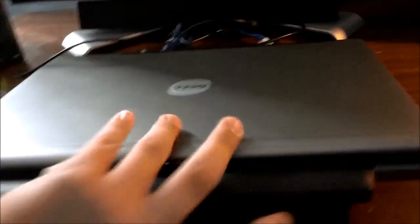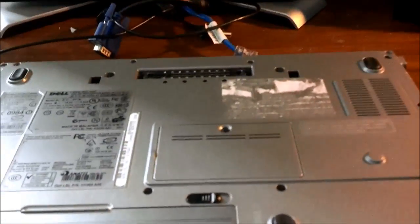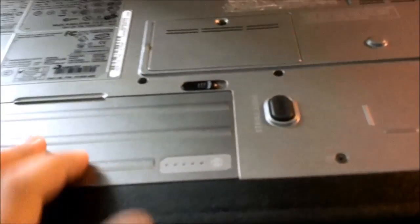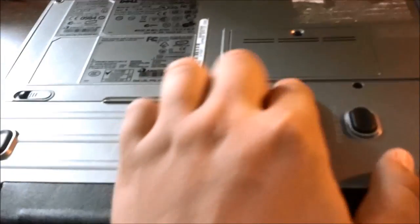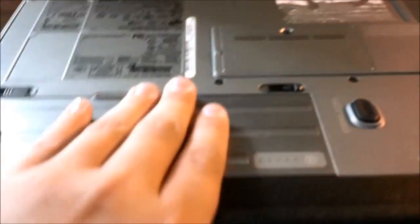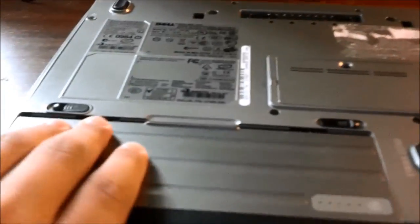Alright, so first you're going to take it and flip it over. You're going to take out the battery by pressing it this way, and then pull it out. So what you're going to want to do is look for this cover. You'll probably have a sticker along it.